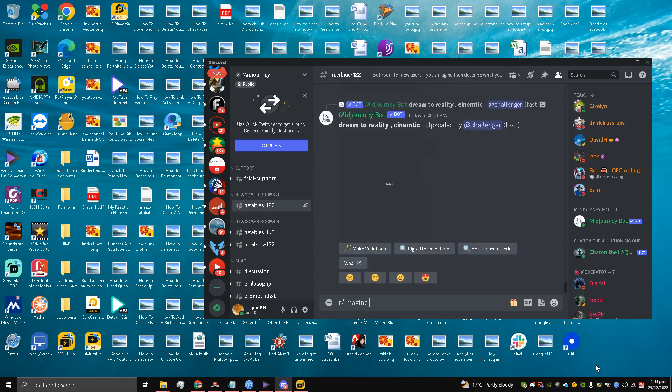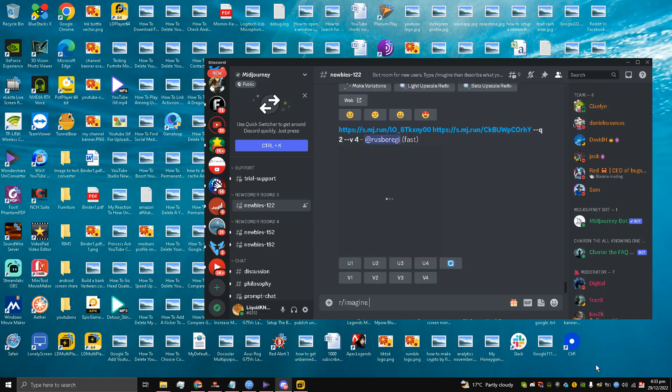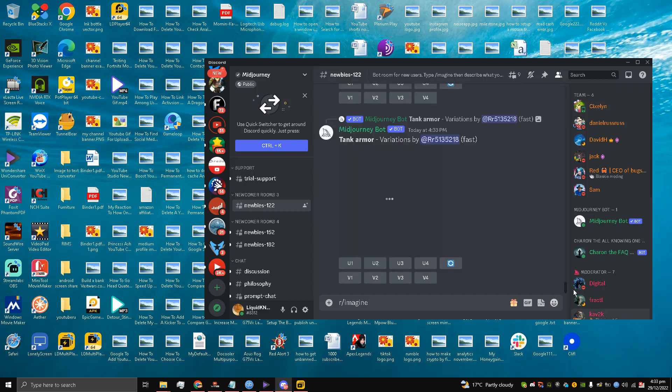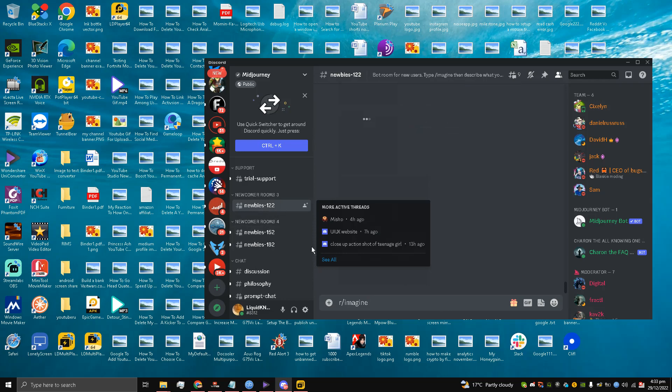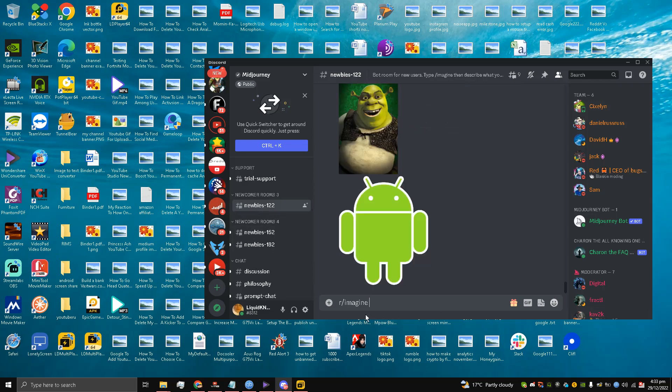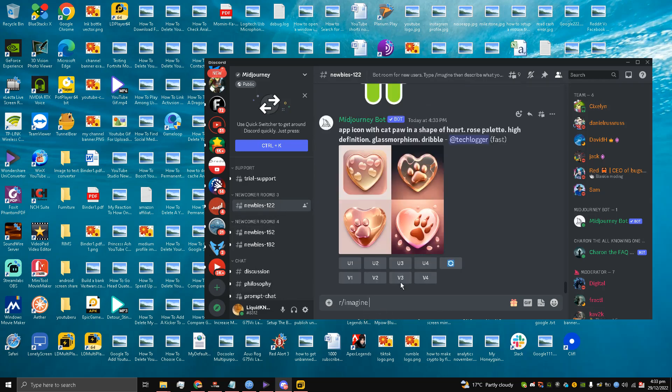Once you join the Discord server, all you have to do is go to the newcomers rooms and you can select any room over here. So I am at this newcomers room.